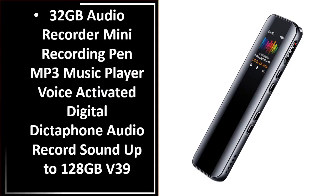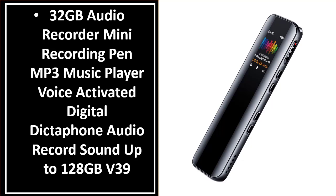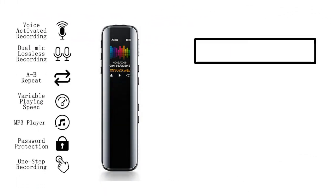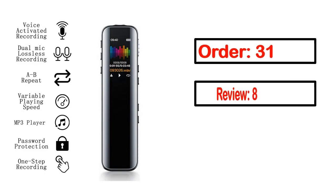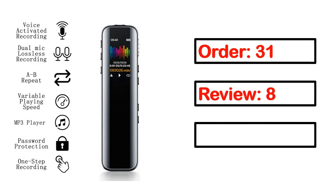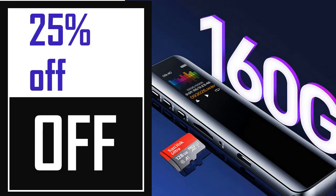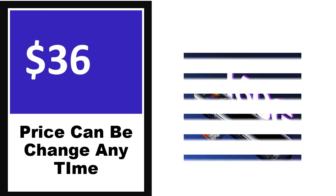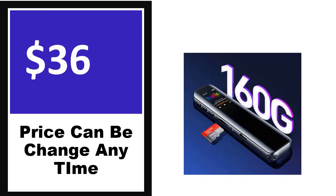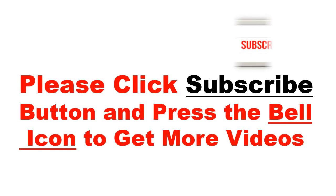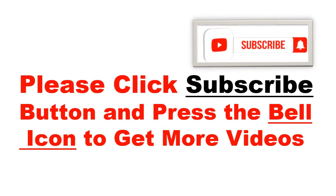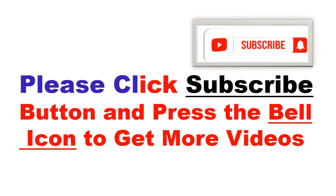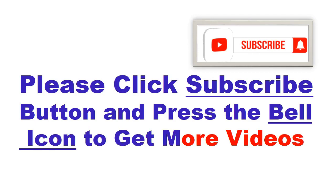Number 5 - it's the better quality product in this list. This product's full details, order review, rating, percent off price - price can be changed anytime. Please click the subscribe button and press the bell icon to get more videos.